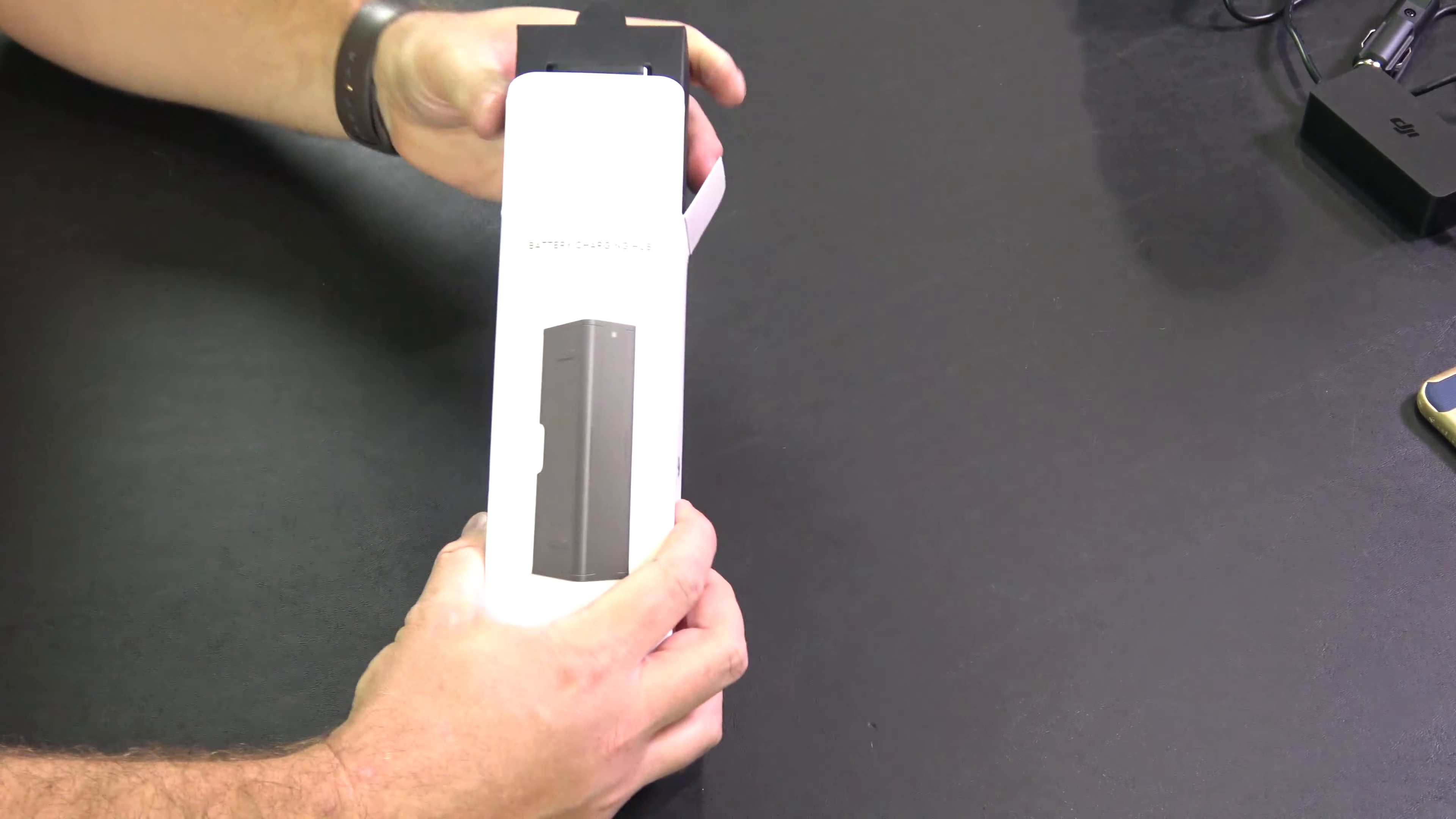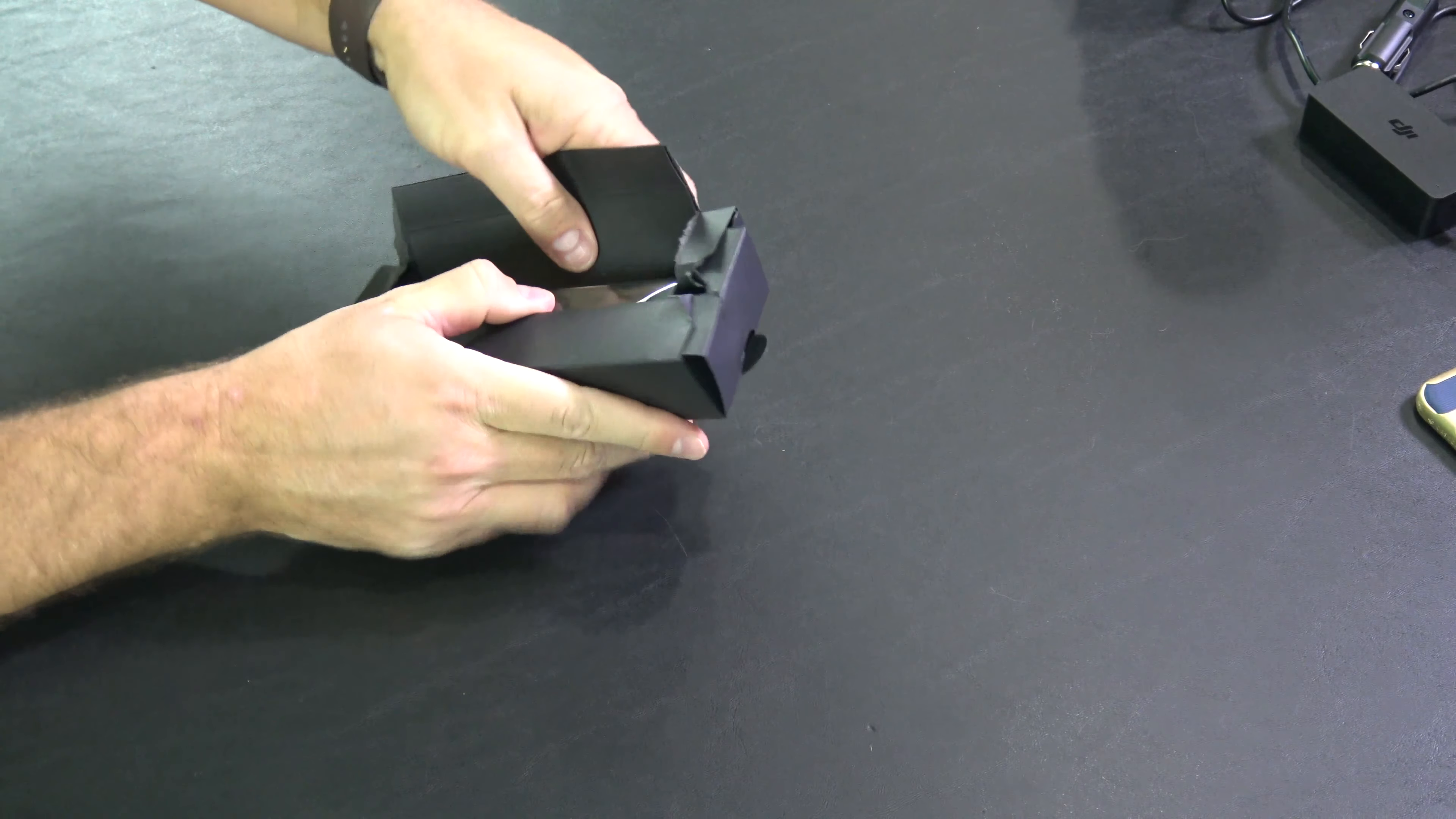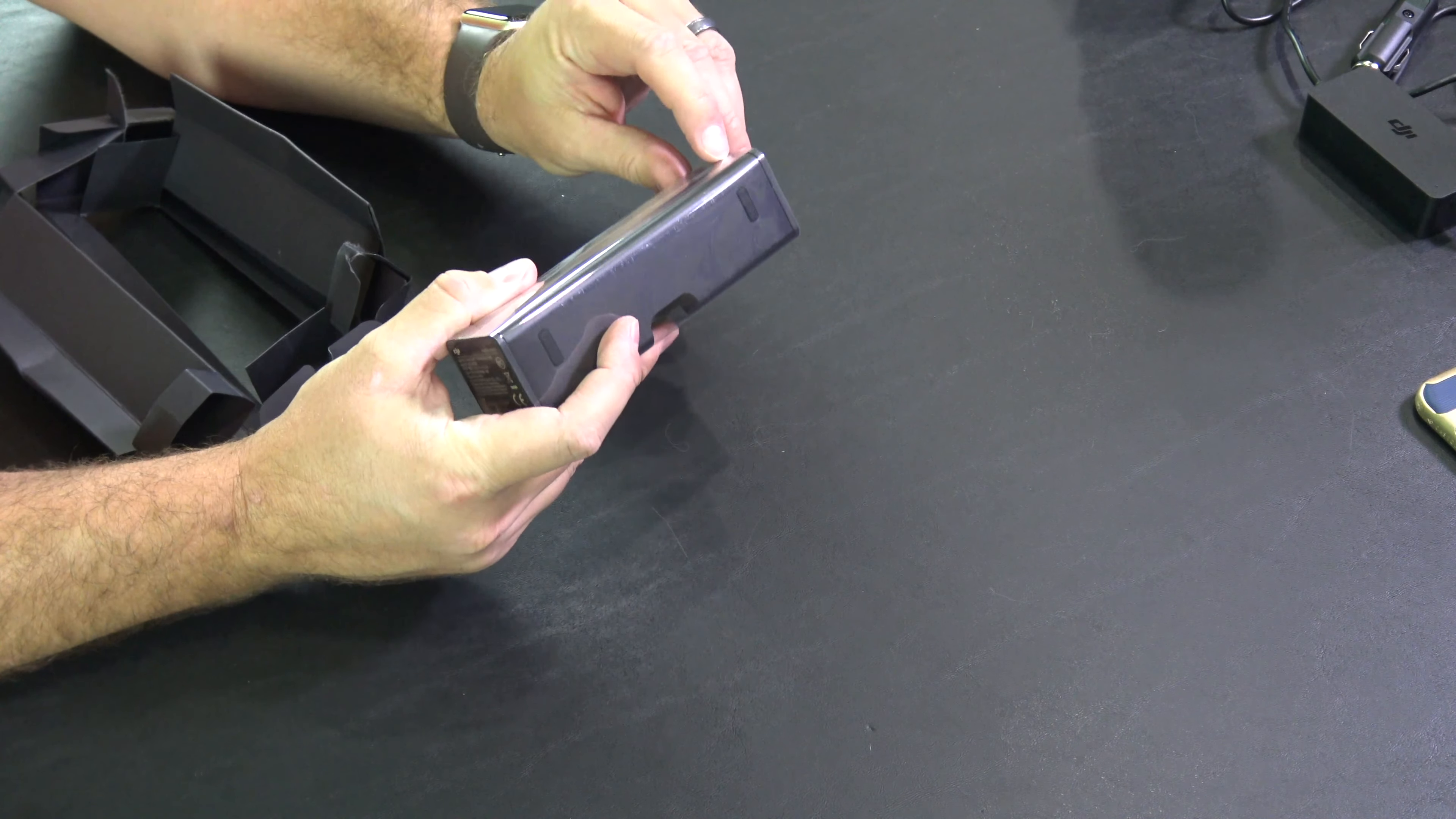Let me get this out here, hold on, get this out of the box, there we go. You can charge multiple batteries in a series.